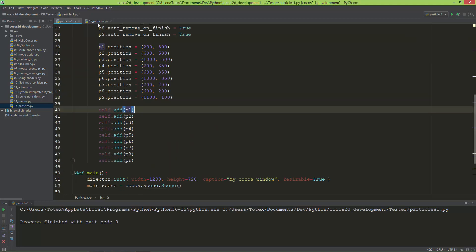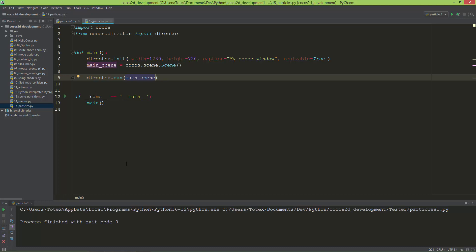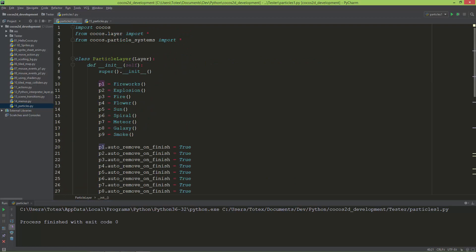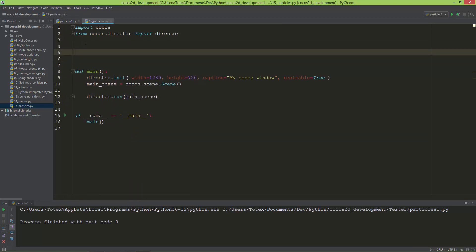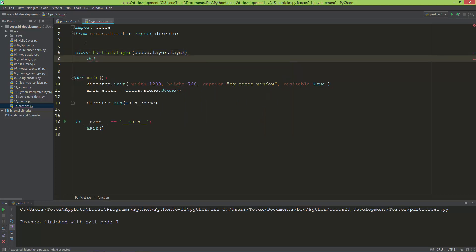I've prepared an empty scene and I'm going to write a simple application. When I press the space key it will play the particle animations — the first press will play the fireworks particle, the next press will play the explosion particle, and so on. I'm going to create a class for this.